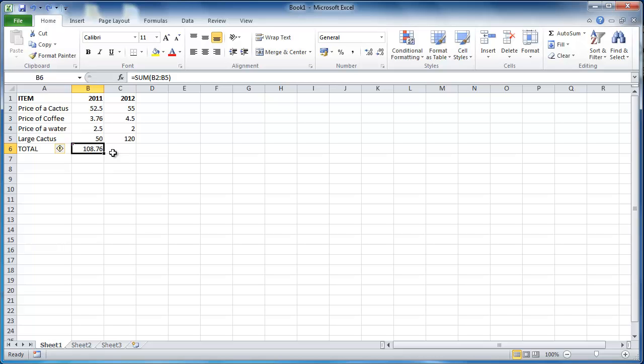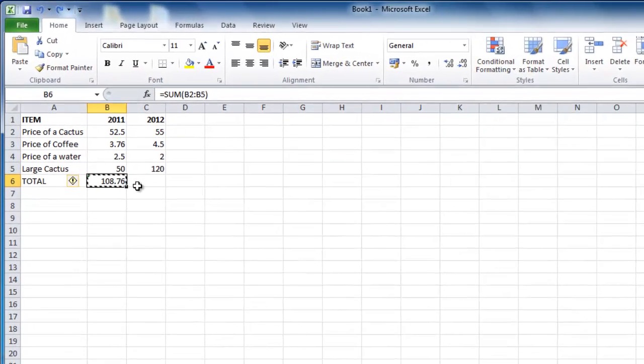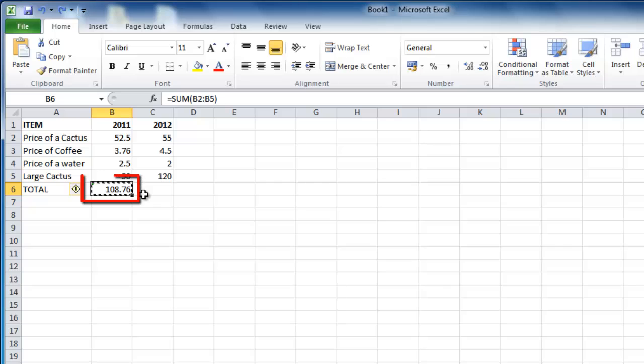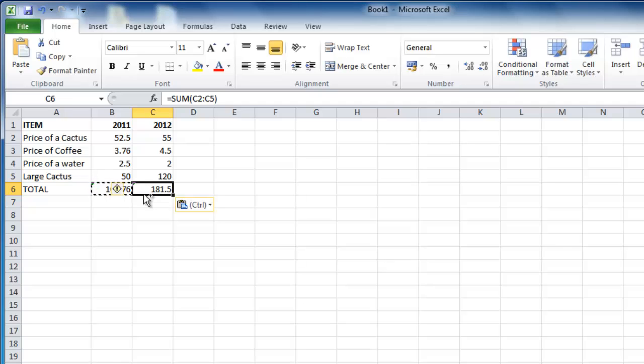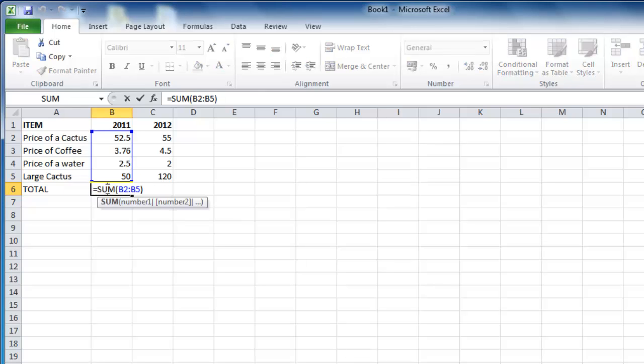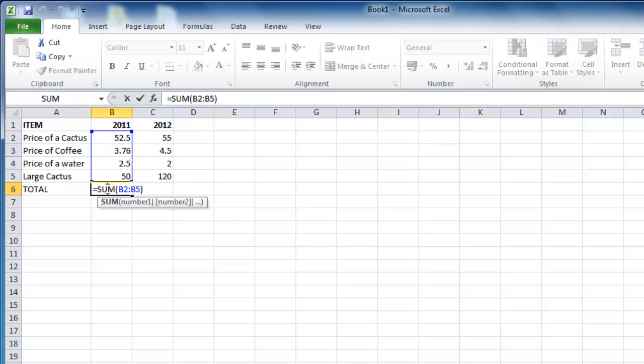Normally in Excel, if you copy the cell with a formula in it, such as the sum formula in cell B6, when you paste it into a new cell, it will also change where it is getting its data from. Here we can see that the formula in B6 takes the information from cells B2 to B5.